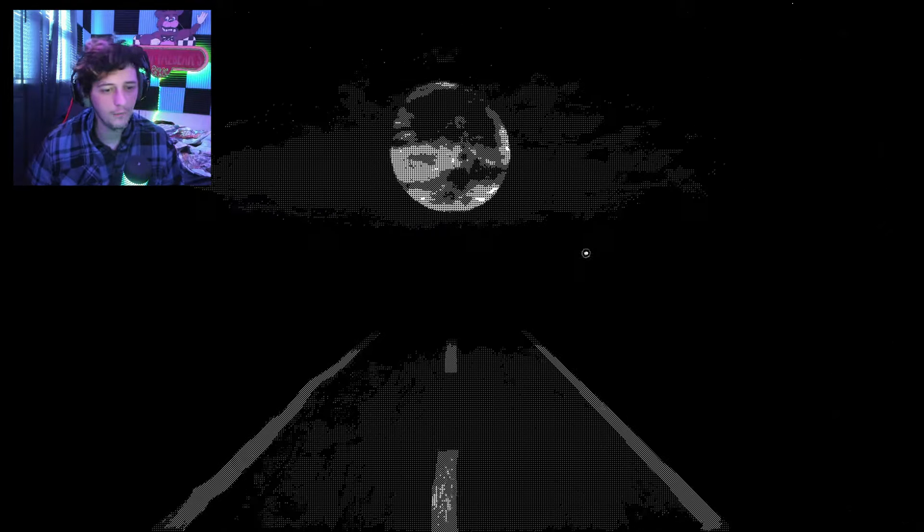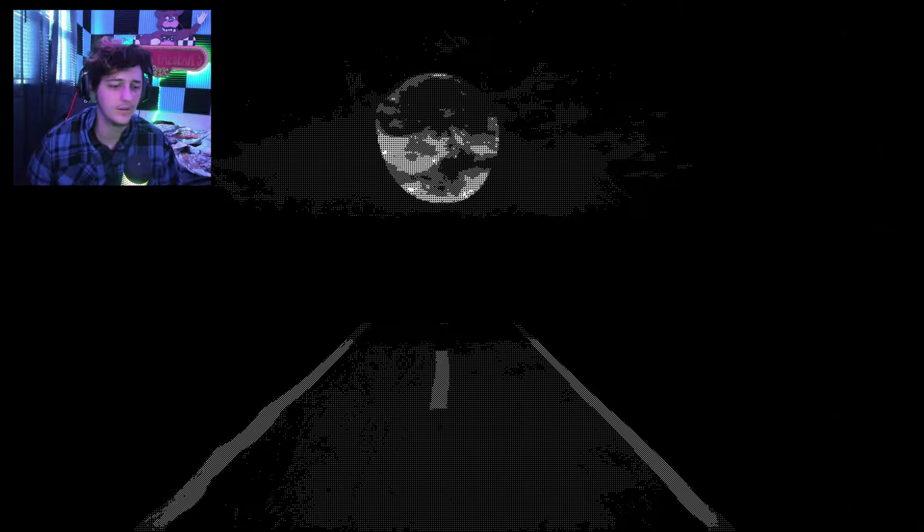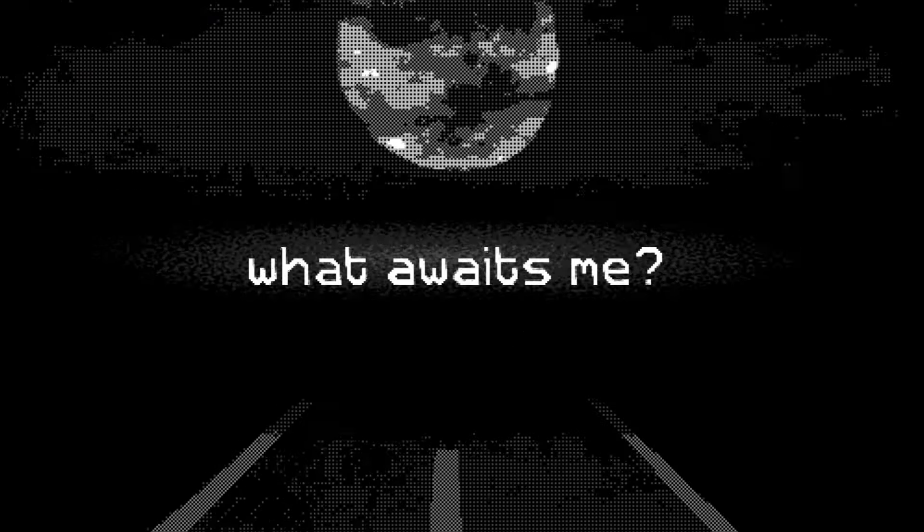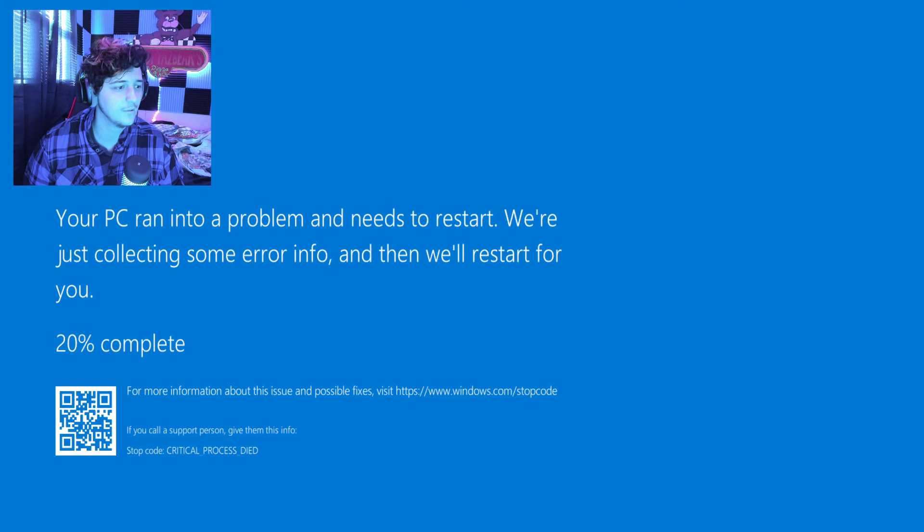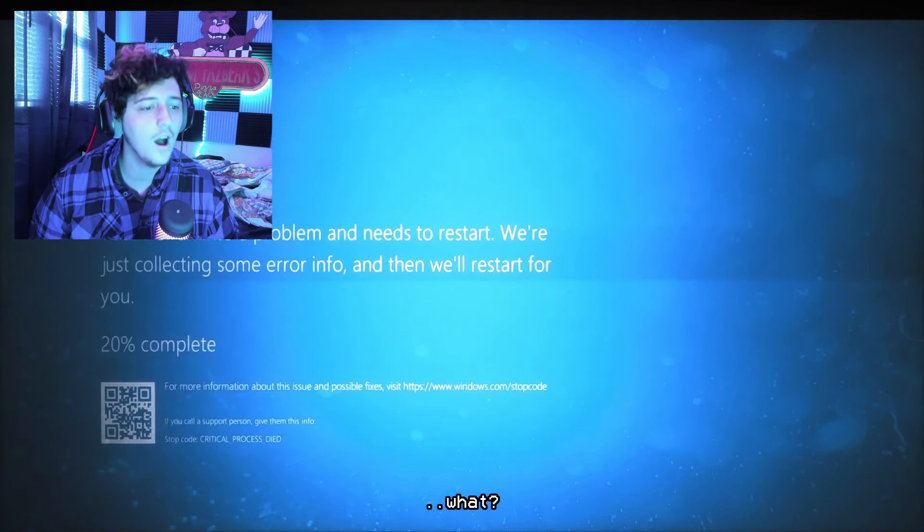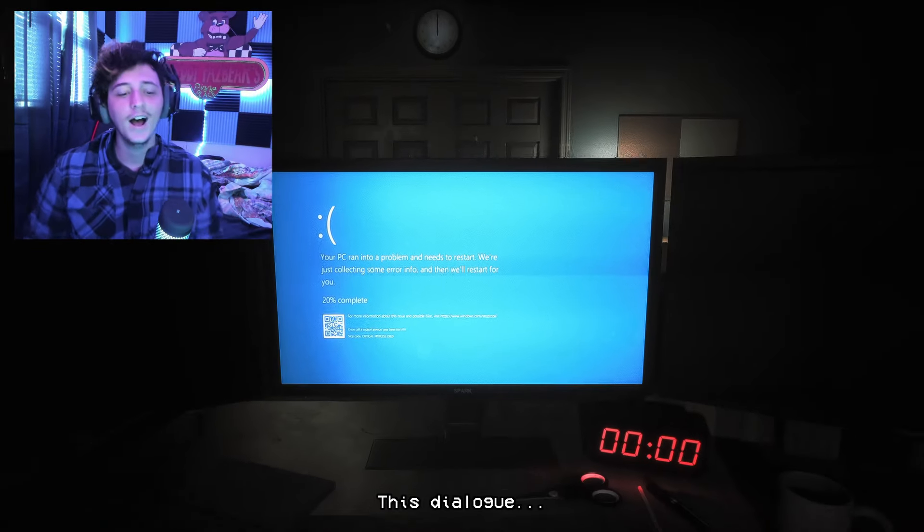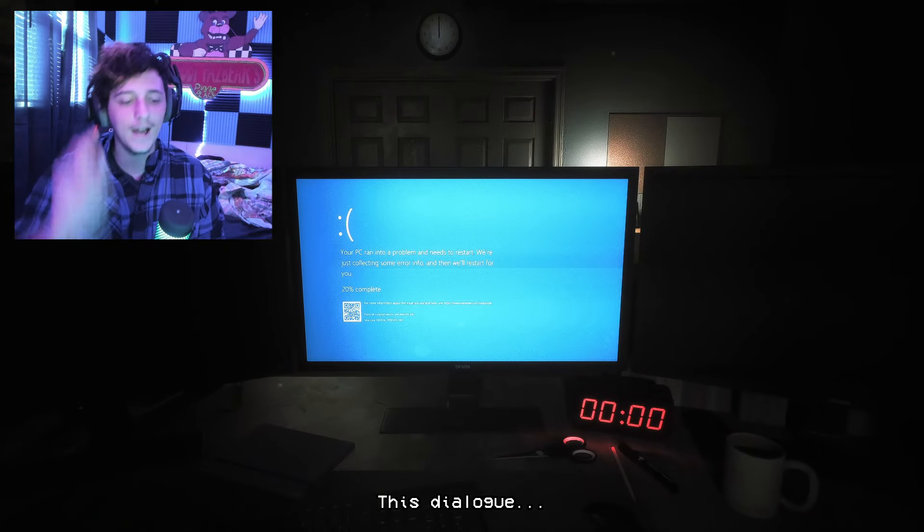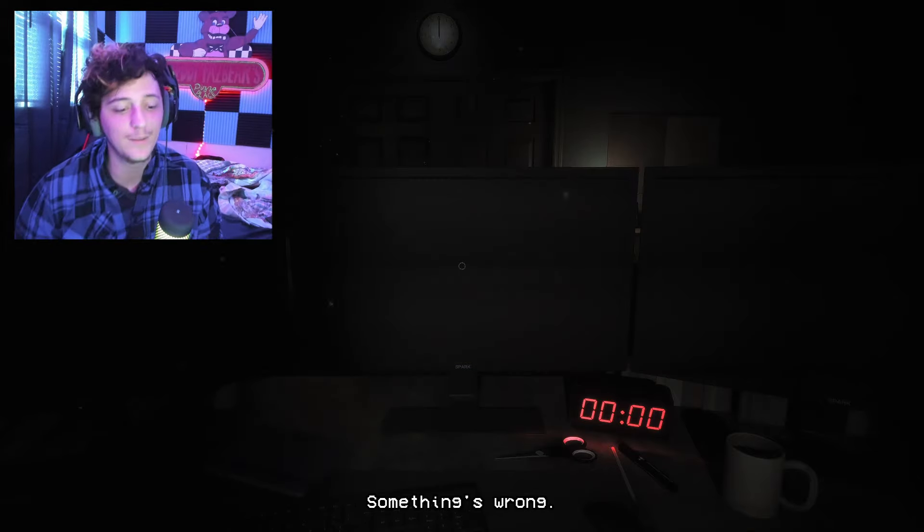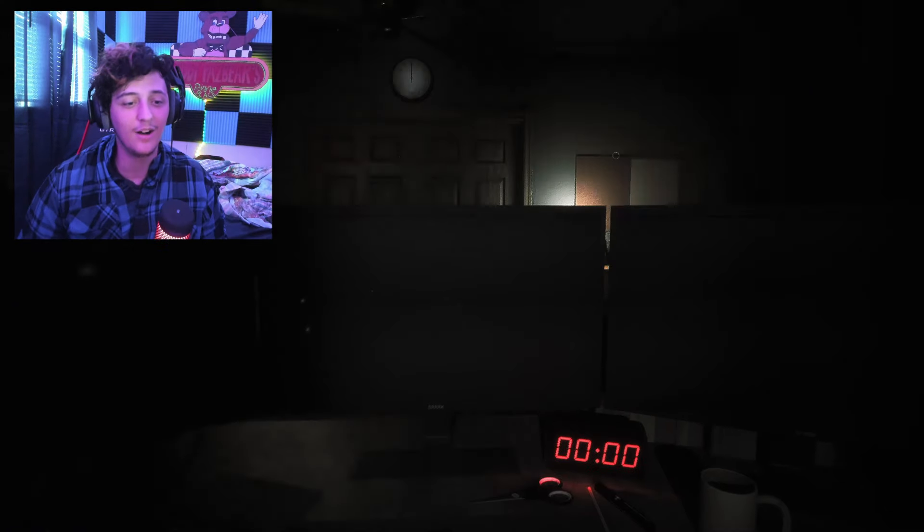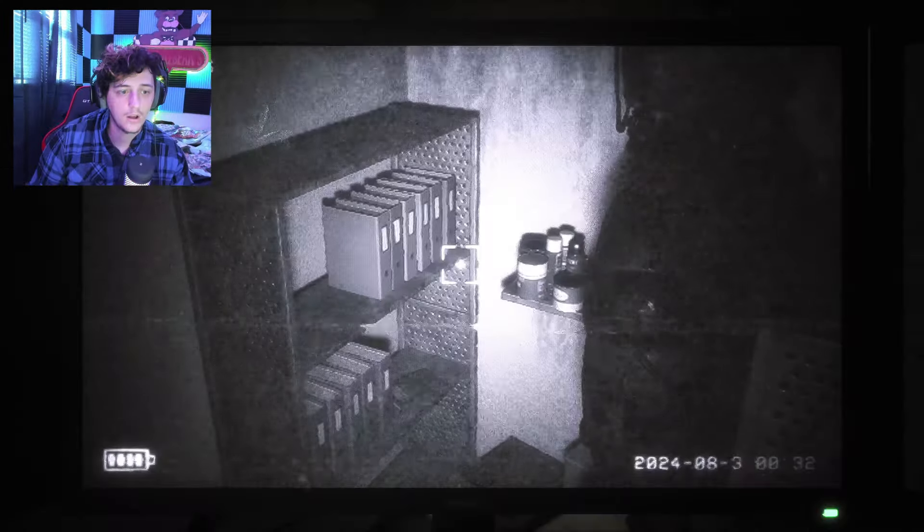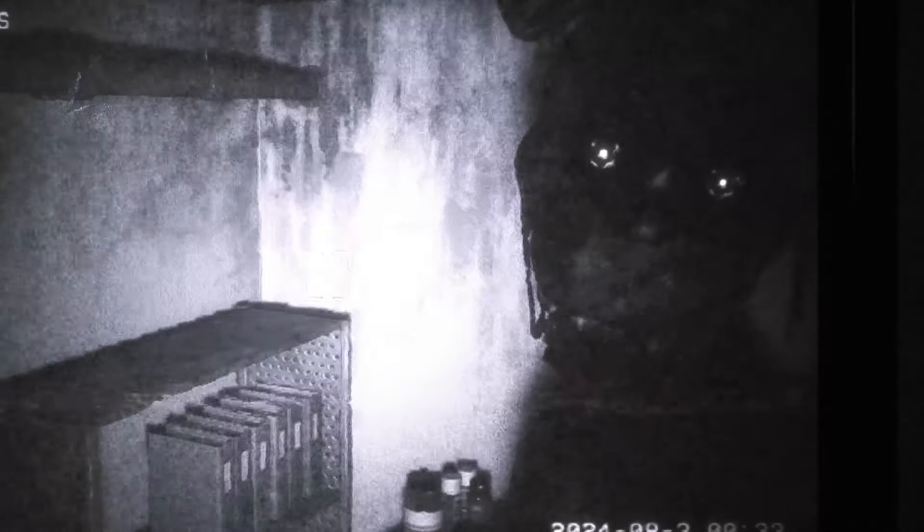We're walking down a road here guys. Are we lost? What awaits me? Your PC ran into a problem. We're just collecting some errors and then we'll restart for you. What? What? Oh! That got me! That got me! I thought that was my PC. That actually got me. I was like, what are you serious?